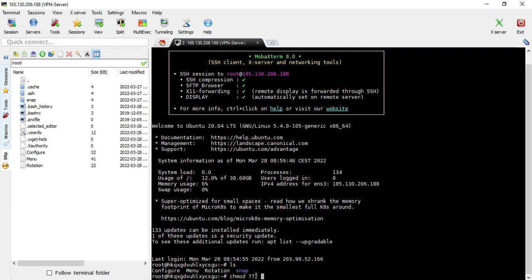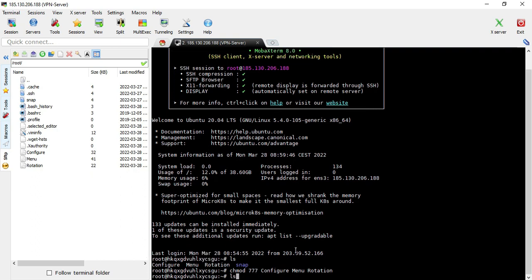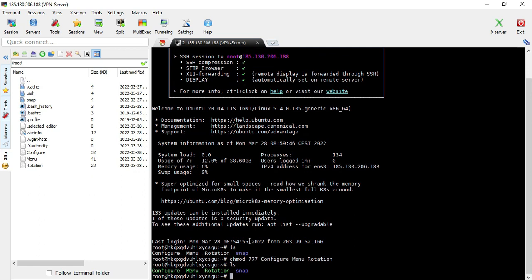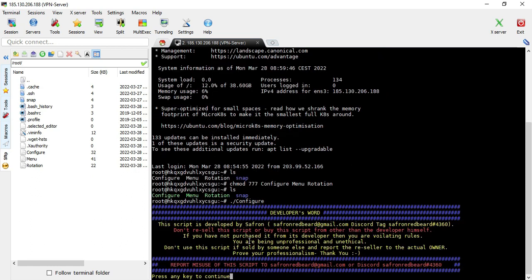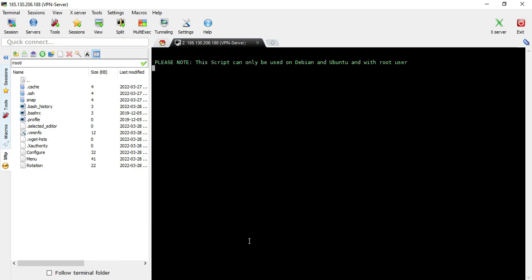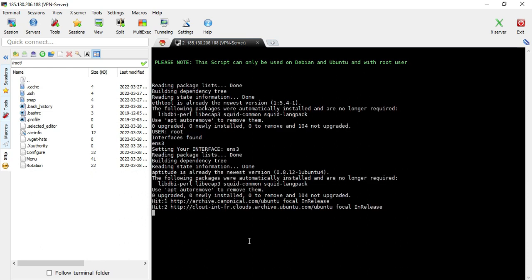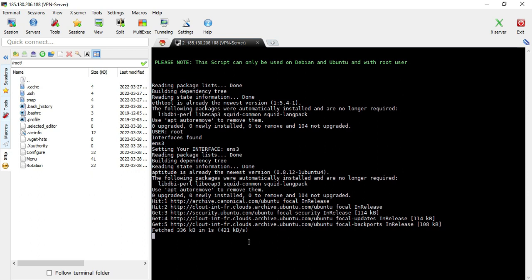The first thing you need to do is type the command chmod 777 followed by the names of the scripts — configure, menu, and rotation. Then run the configure script with dot-forward-slash configure and hit enter. Don't forget to read the disclaimer or notice that appears — it states that you should not misuse this product.